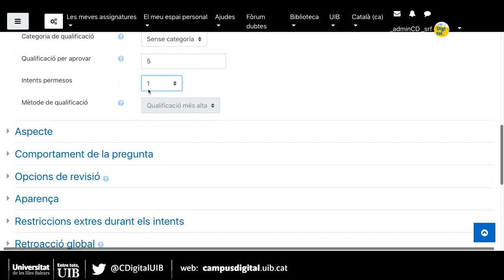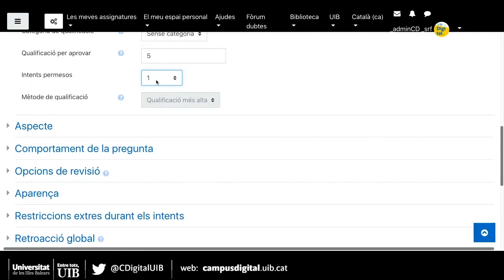El mètode de qualificació s'activa si donem més d'un intent, perquè podem triar si l'alumne, si volem que la nota sigui la més alta dels dos intents, si volem que sigui una mitjana, si volem que sigui el primer intent o si volem que sigui el darrer intent la nota que li quedi a l'alumne. Però si aquí deixem un intent, aquest mètode de qualificació no ens afecta.